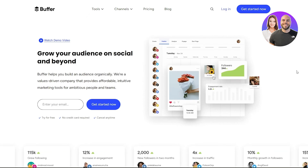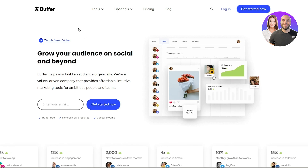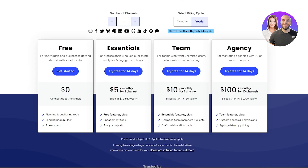Buffer is a free tool, but there is a pricing plan. These are the four pricing plans: the free plan, the Essential, the Team, and the Agency. In the free plan, you can connect up to three different channels — channels being your social media accounts — so you can connect your Instagram, Facebook, and Twitter. You get planning and publishing tools, a landing page builder, and an AI assistant.